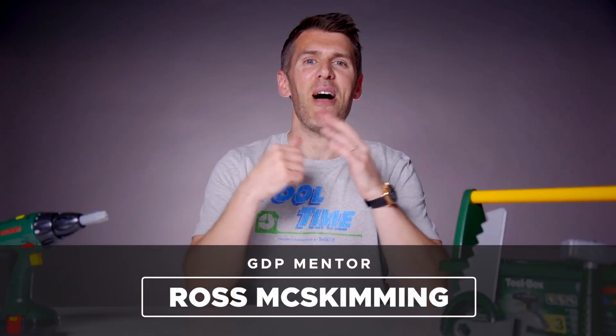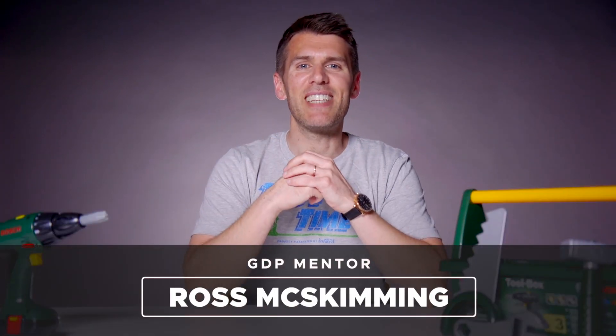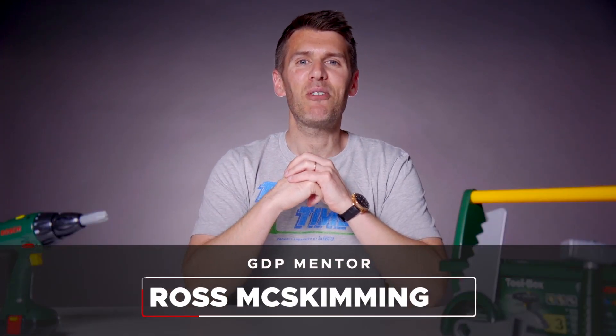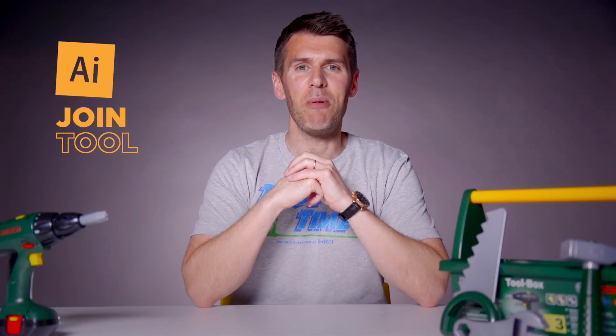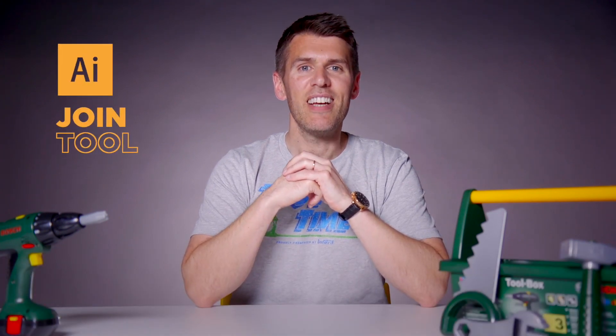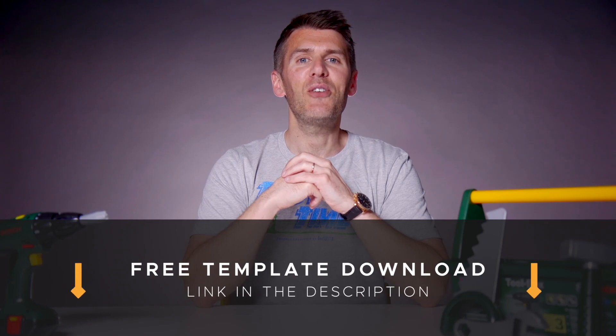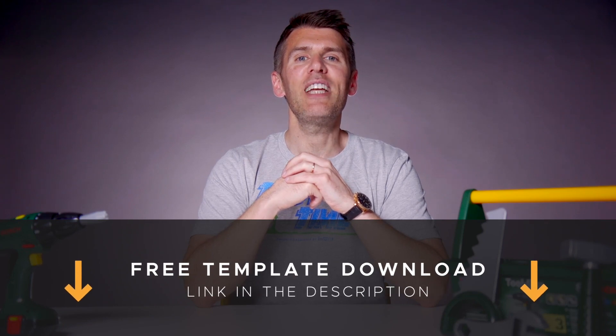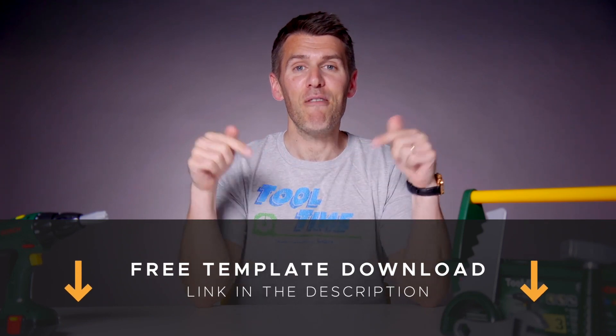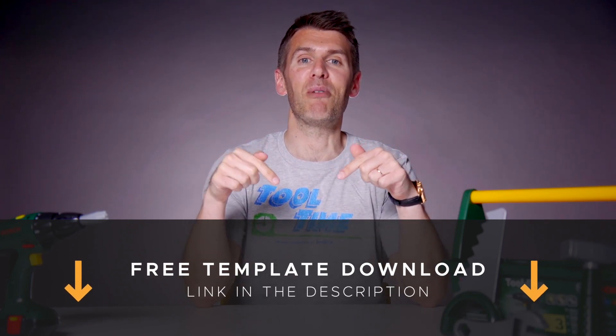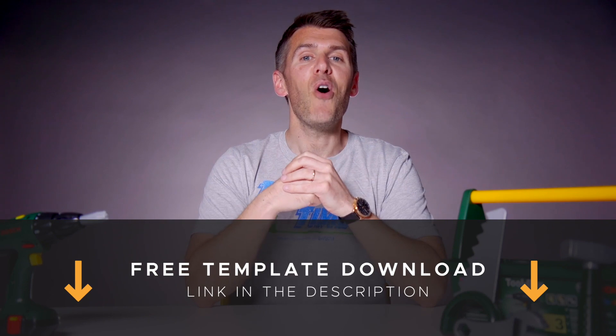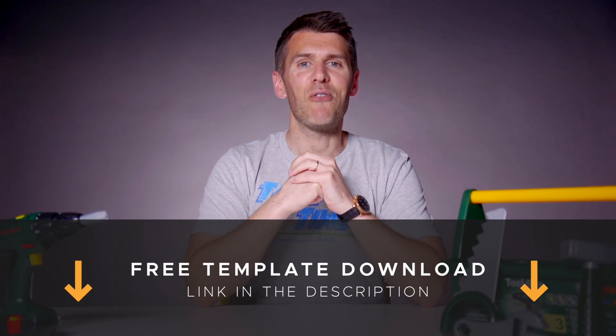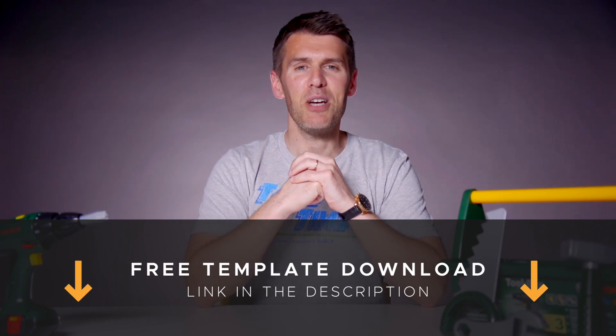What's up guys, welcome to Graphic Designer Pro. In this episode of Tool Time, we'll be looking at the join tool in Adobe Illustrator. If you want to follow along, you can download a free template file for this lesson from the description below. I'll pass you over to our lead designer Rory who will show you how it works.